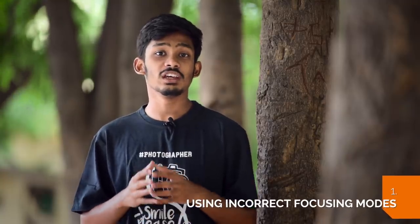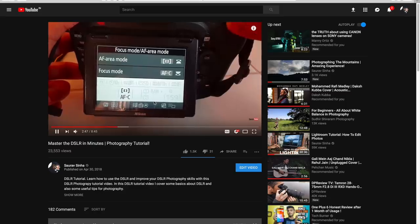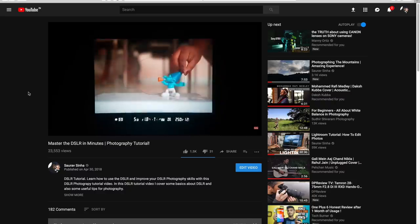The first mistake is using incorrect focusing modes. Imagine you have a beautiful subject and a beautiful composition, but the subject is not in focus — what's the point of taking the image? Most of the time, the subject is not in focus because of using incorrect focusing modes. There are different auto-focusing modes for different situations, and in my video about mastering the DSLR, I cover what auto-focusing modes you should use in different situations.